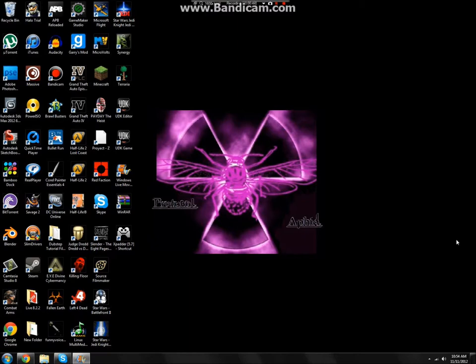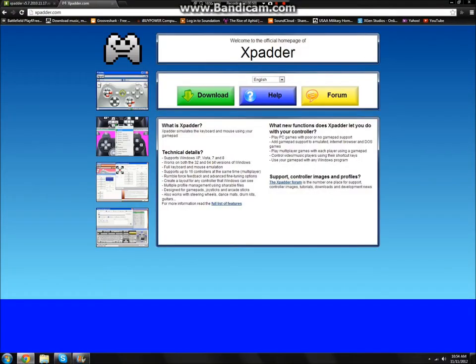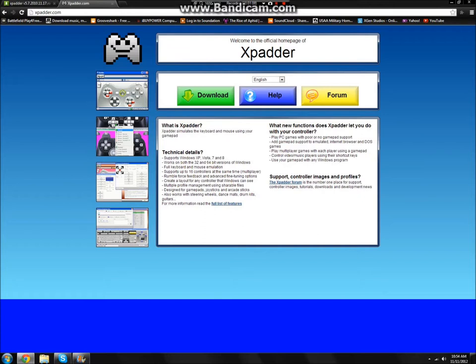It has to be already built in the controller. The next thing you're going to need is going to be Xpadder. Xpadder is a type of mapping thing and it just maps your controller so you can actually use it for anything. You can use it for gaming, which is what I'm going to teach you how to do. You can use it for surfing the web, whatever you want to do. But this is what you're going to need.